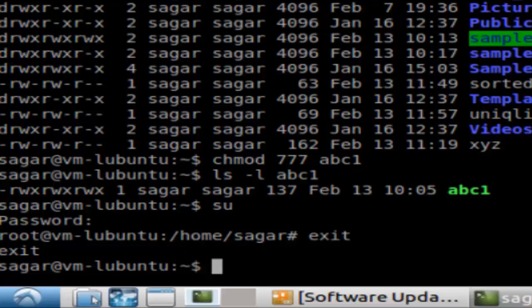The sudo command will actually execute a single command as a superuser, so it will not actually switch the sessions from the normal user session to the root session or the superuser session. I'm going to demonstrate that over here.